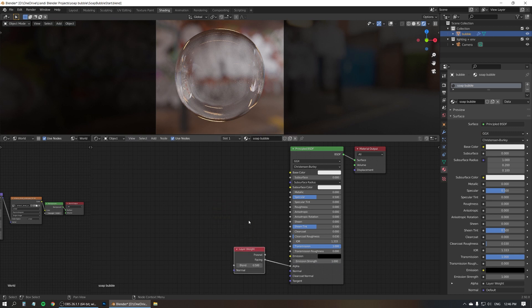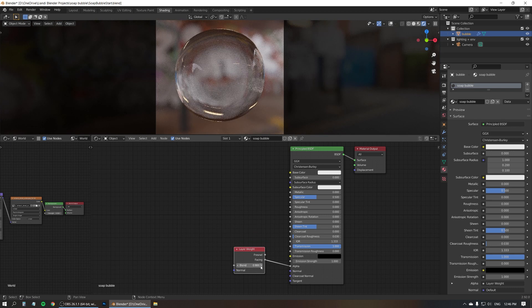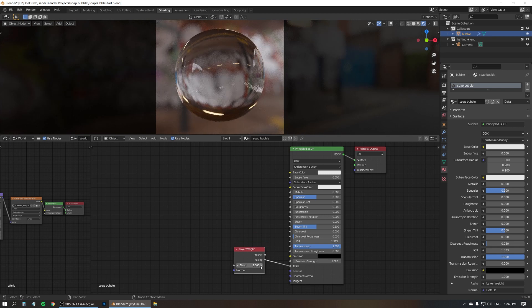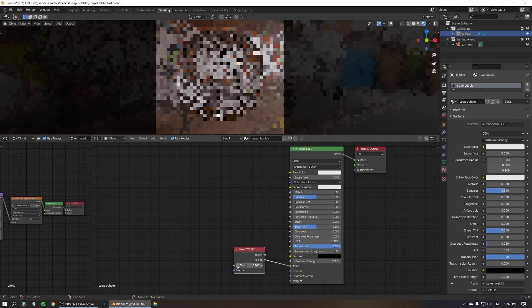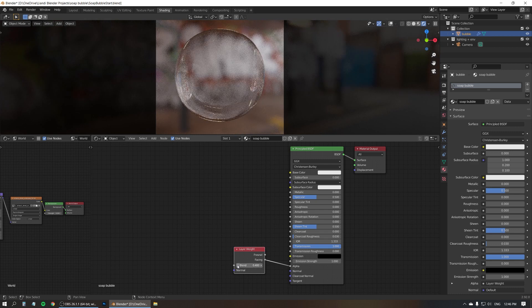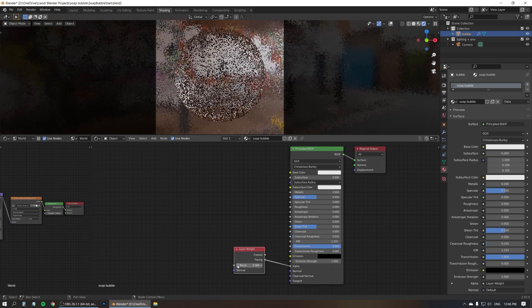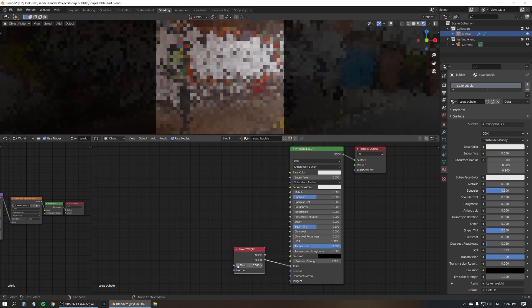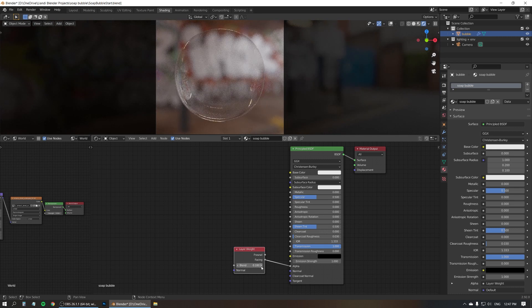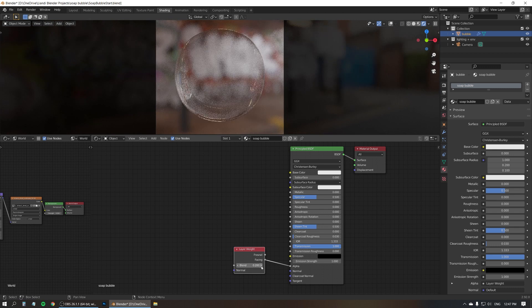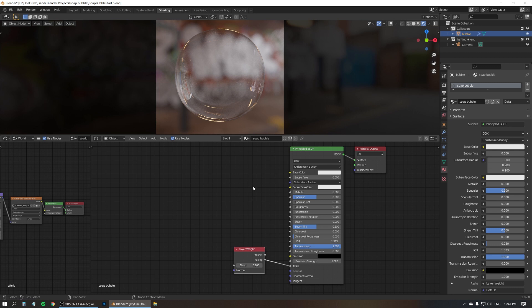So let me plug the layer weight using the facing output into the alpha input. And there we go. Now we can use the blend slider, the blend value to make this either 100% glassy or thinner, more transparent, or even disappear. And I'm going to set this to a blend of 0.2. I think this looks perfect. A lot less glassy and more like a soap bubble.